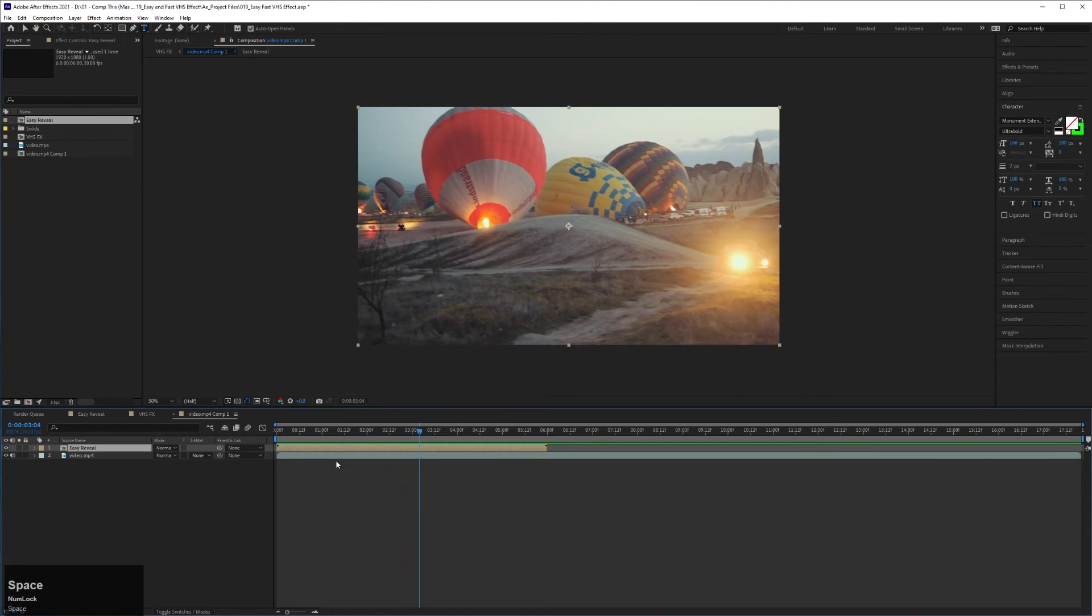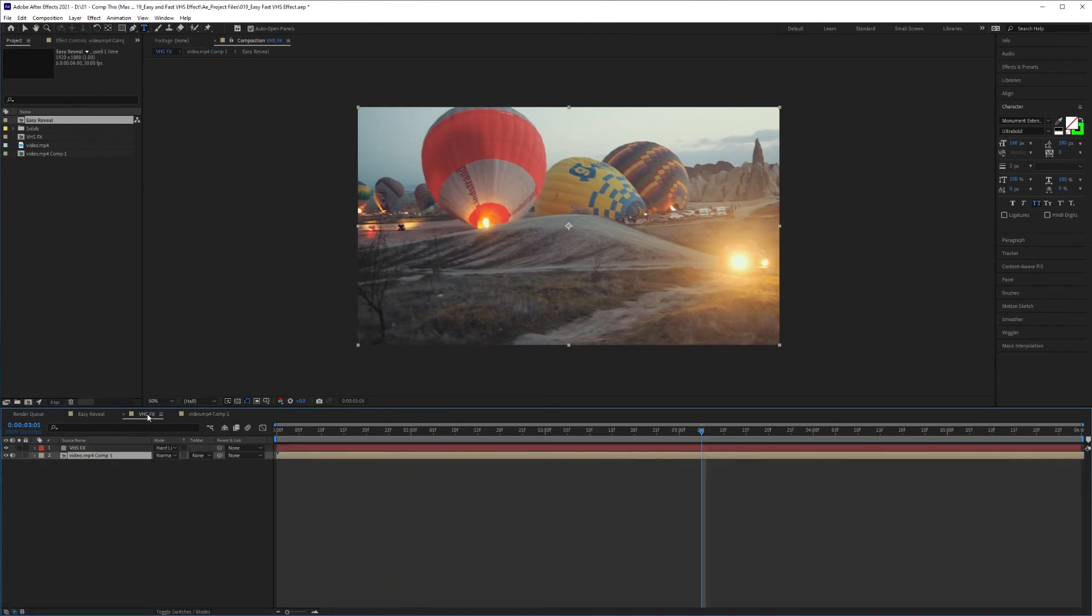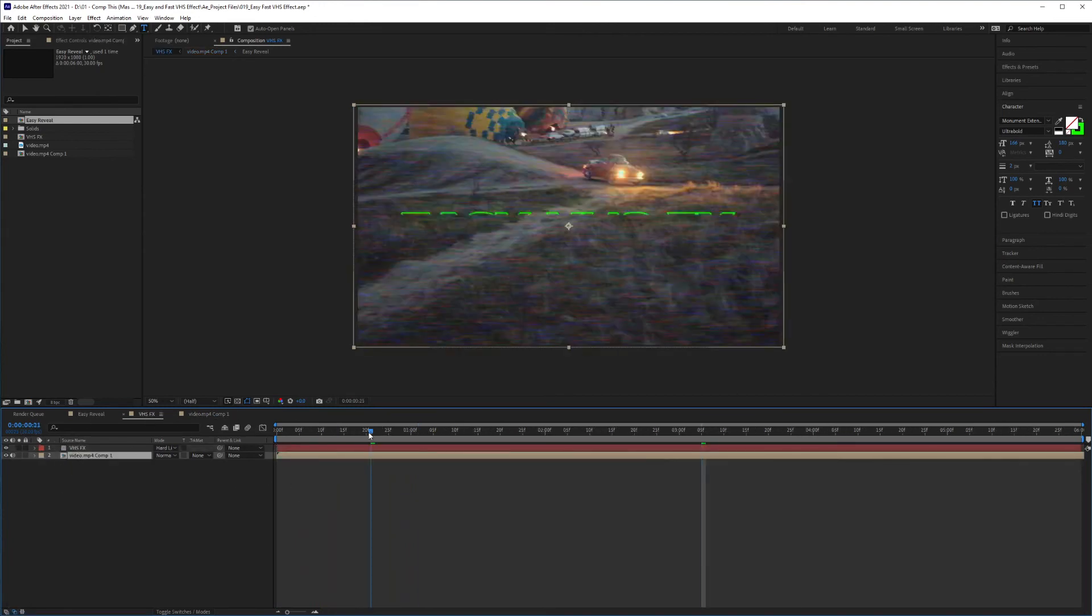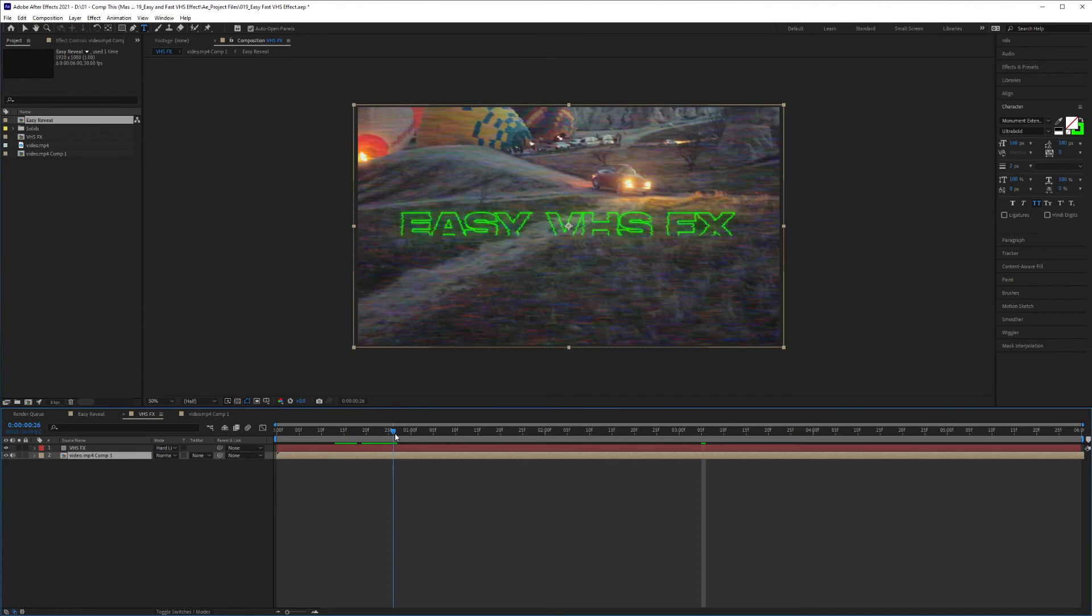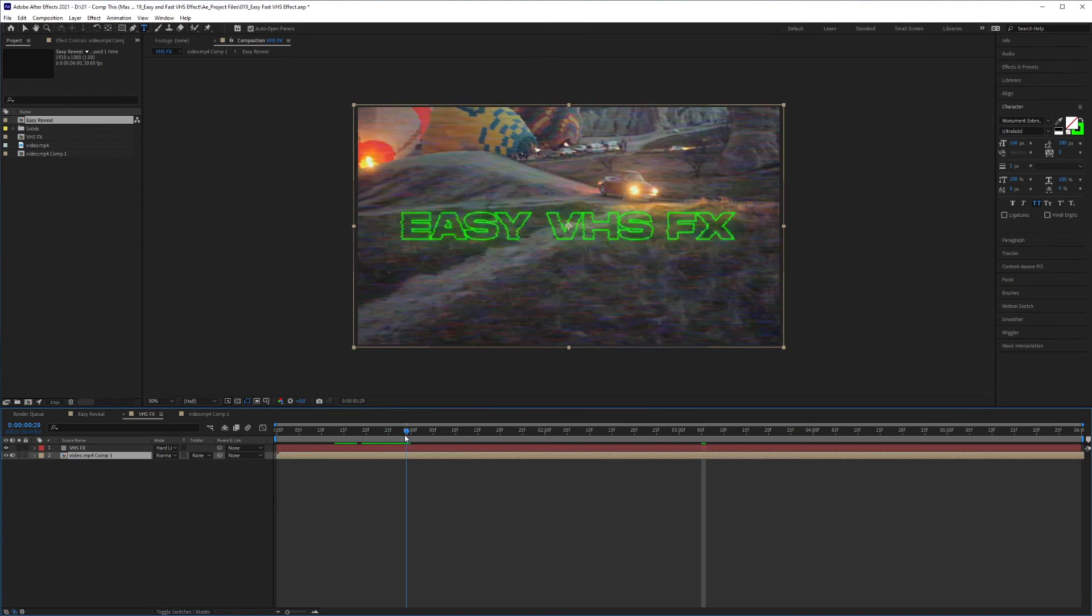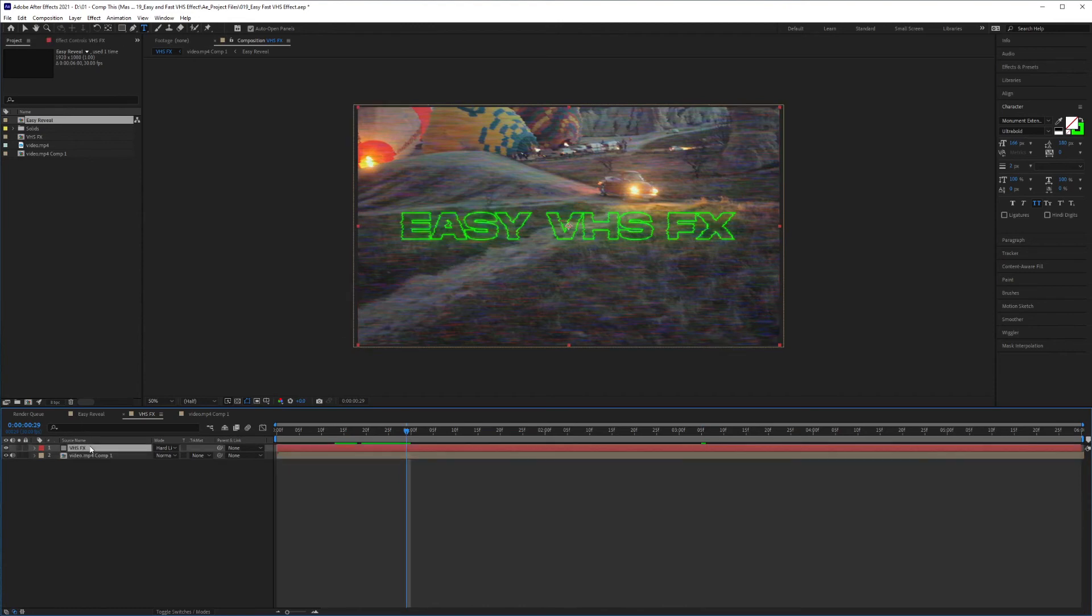And if we go back into our VHS effect, you'll see now that the text is also being affected by the same VHS grain layer. And that's how you can easily add text to have the same VHS effect as your overall composition.